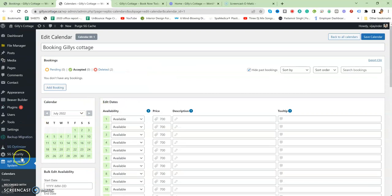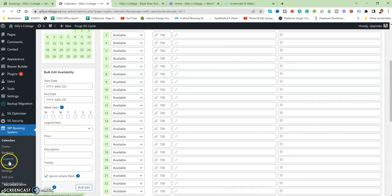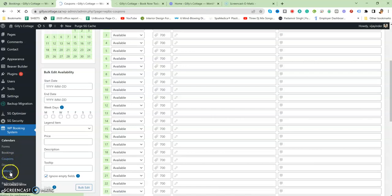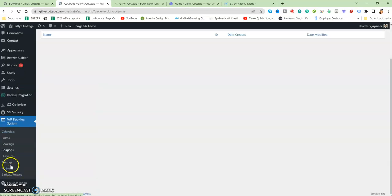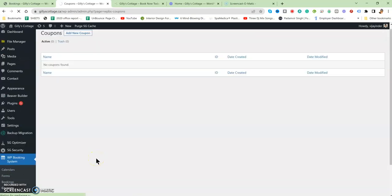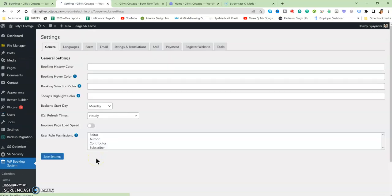That's the booking thing. You can add coupons, discounts, and there are various settings. You can visit over here and go through it. You'll find many things that can be done.